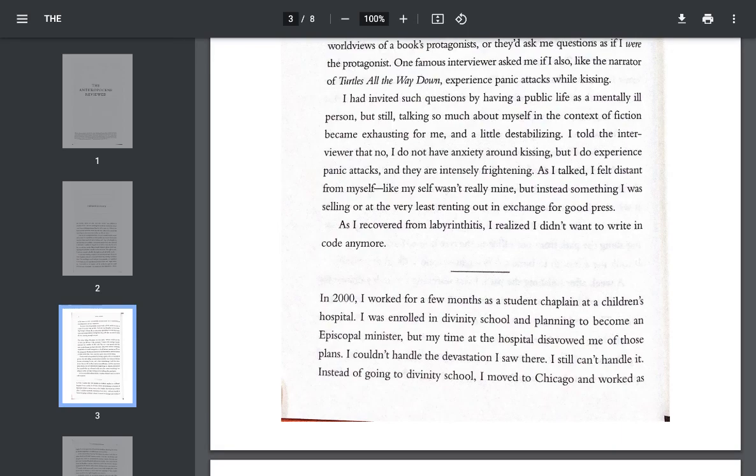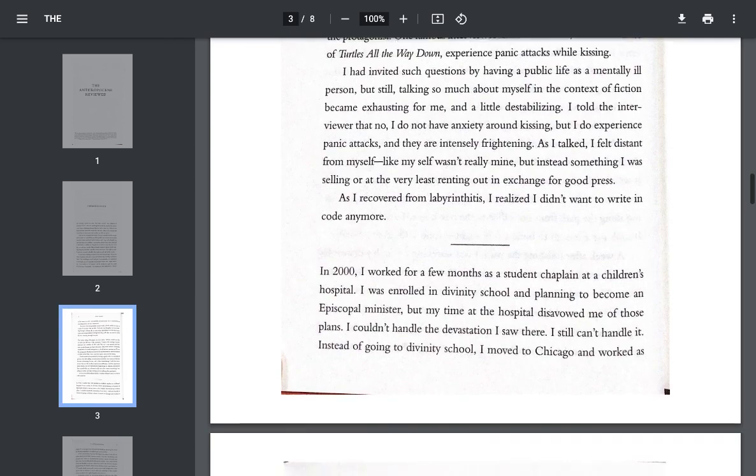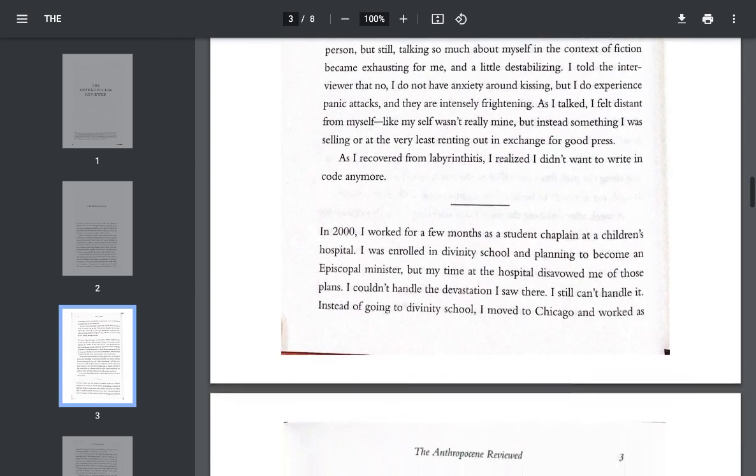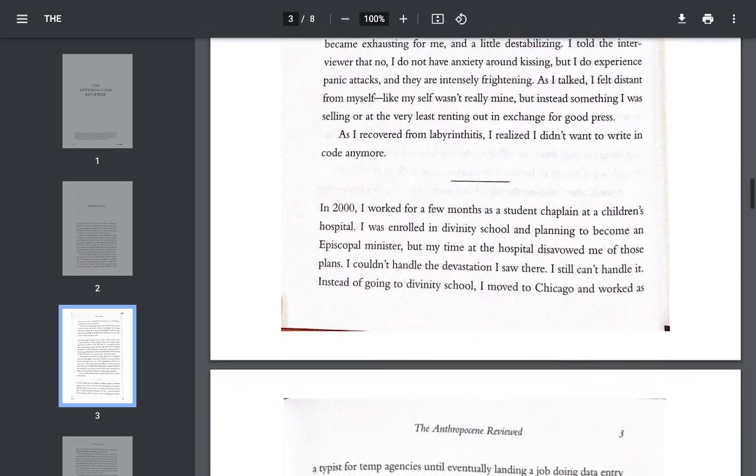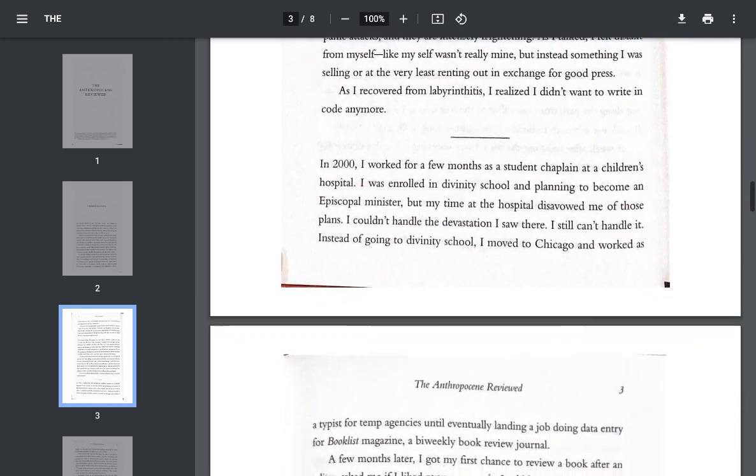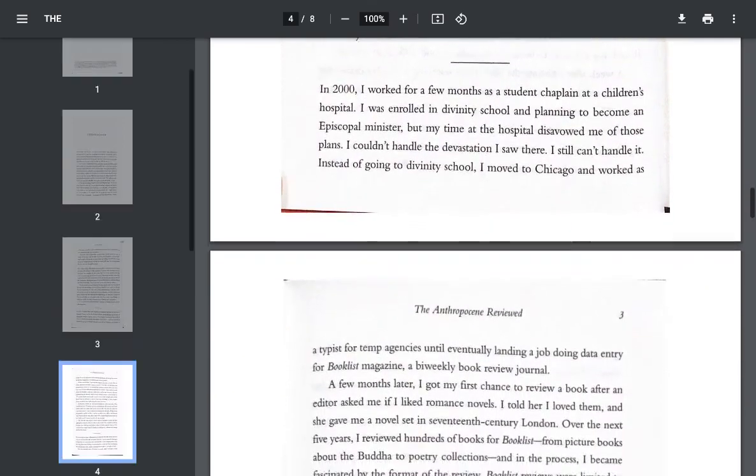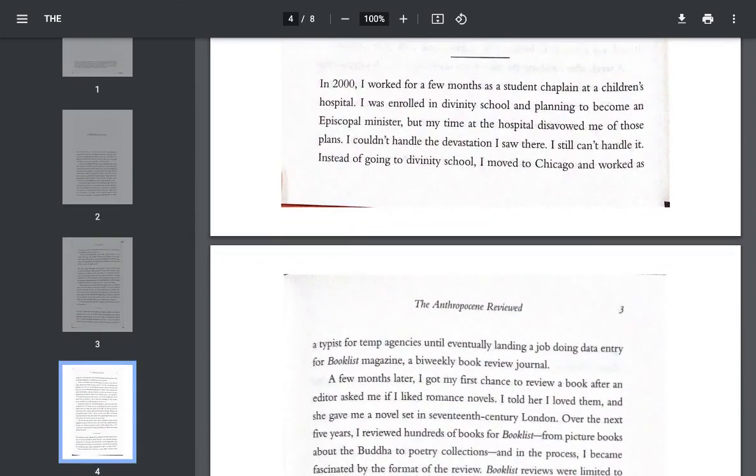As I recovered from labyrinthitis, I realized I didn't want to write in code anymore. In 2000, I worked for a few months as a student chaplain at a children's hospital. I was enrolled in divinity school and planning to become an episcopal minister, but my time at the hospital disavowed me of those plans.